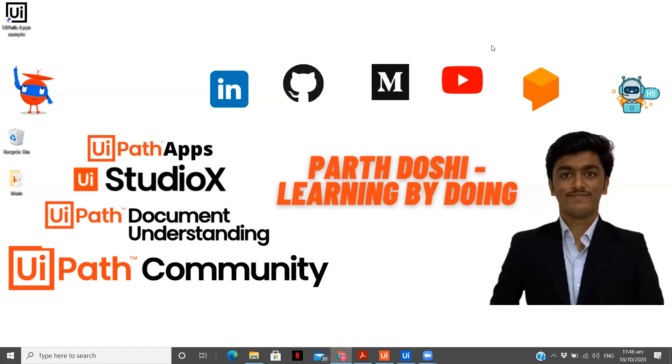Hey there, I am Parth Doshi, exploring the field of RPA and sharing my learnings with you by making videos. Welcome back on my channel, Parth Doshi, learning by doing.